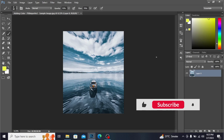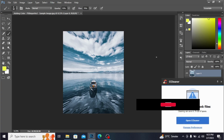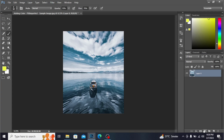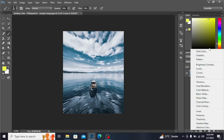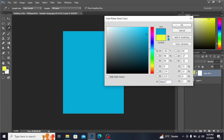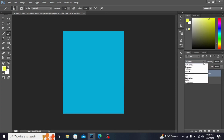Assalamualaikum everyone. Today I'm going to share with you how to add dramatic colors by using special blend modes in Photoshop. Create a new layer and select Solid Color. I'm selecting this cyanish color and hitting OK.